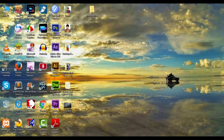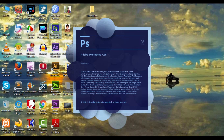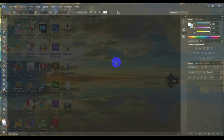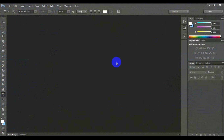Open Adobe Photoshop. Here I have used Adobe Photoshop CS6. You can use it, or another like Adobe Photoshop CC.